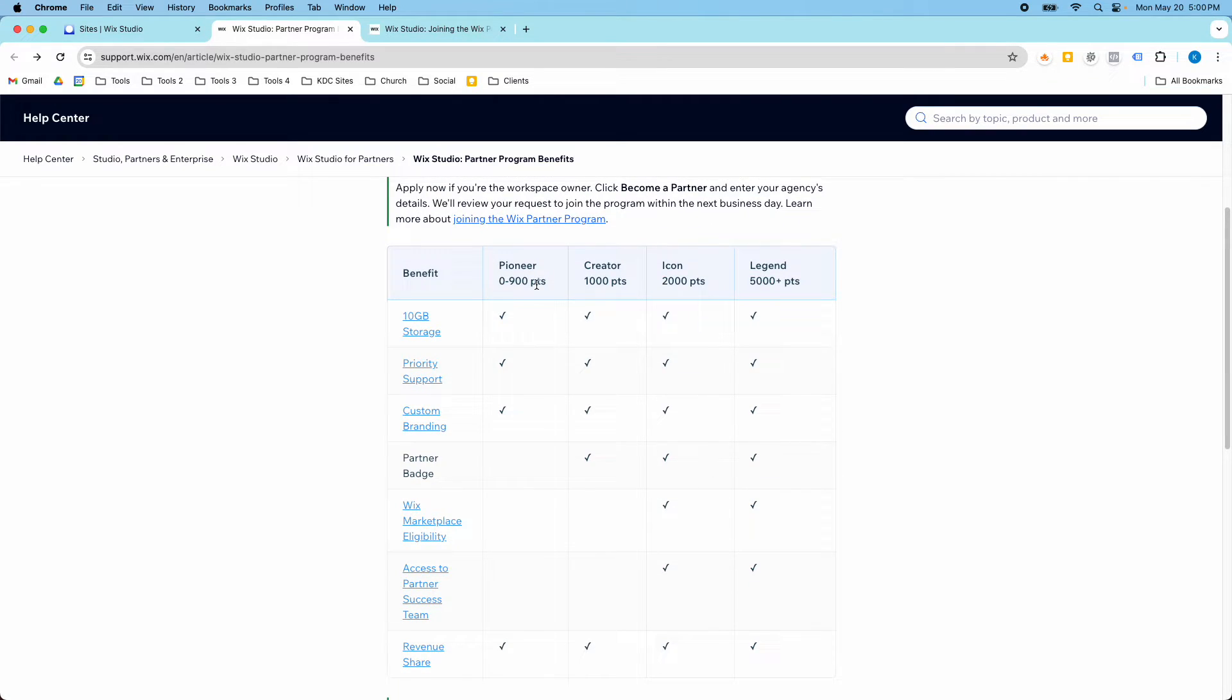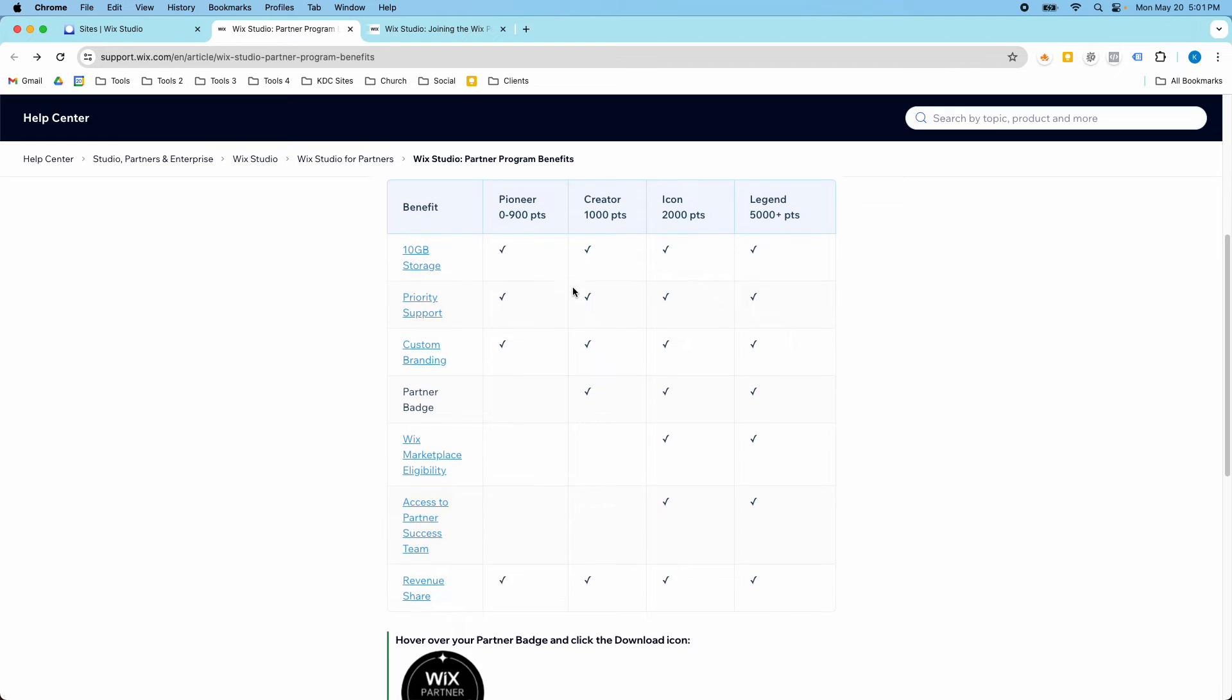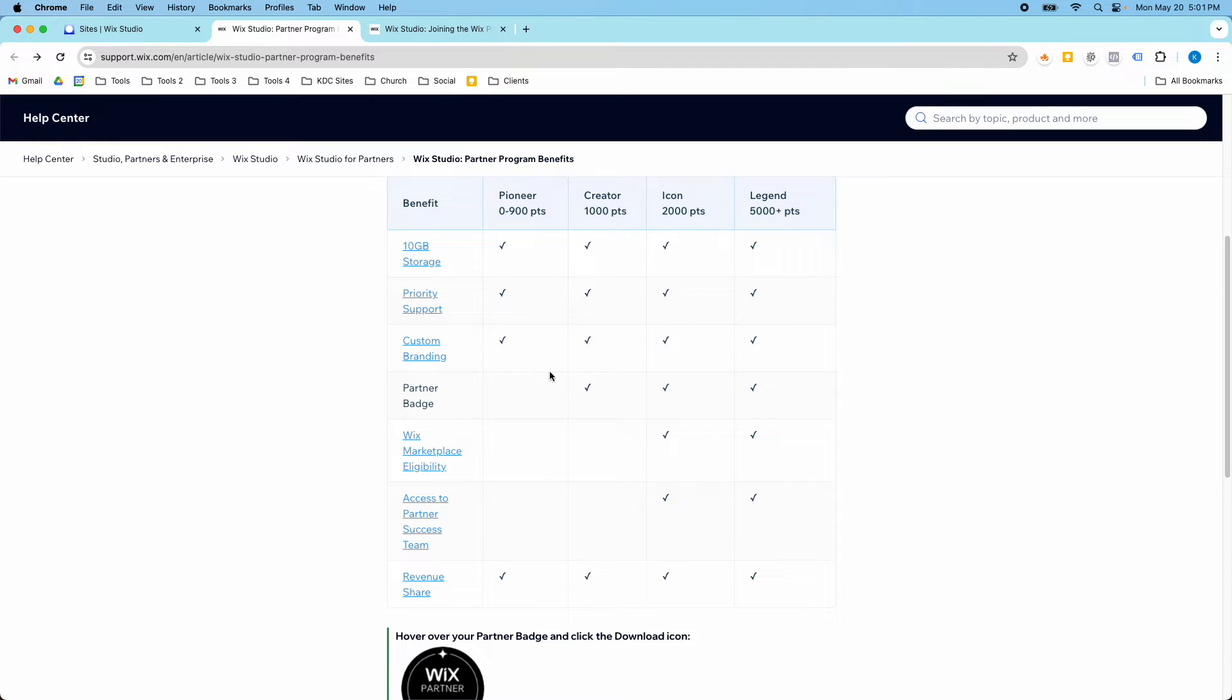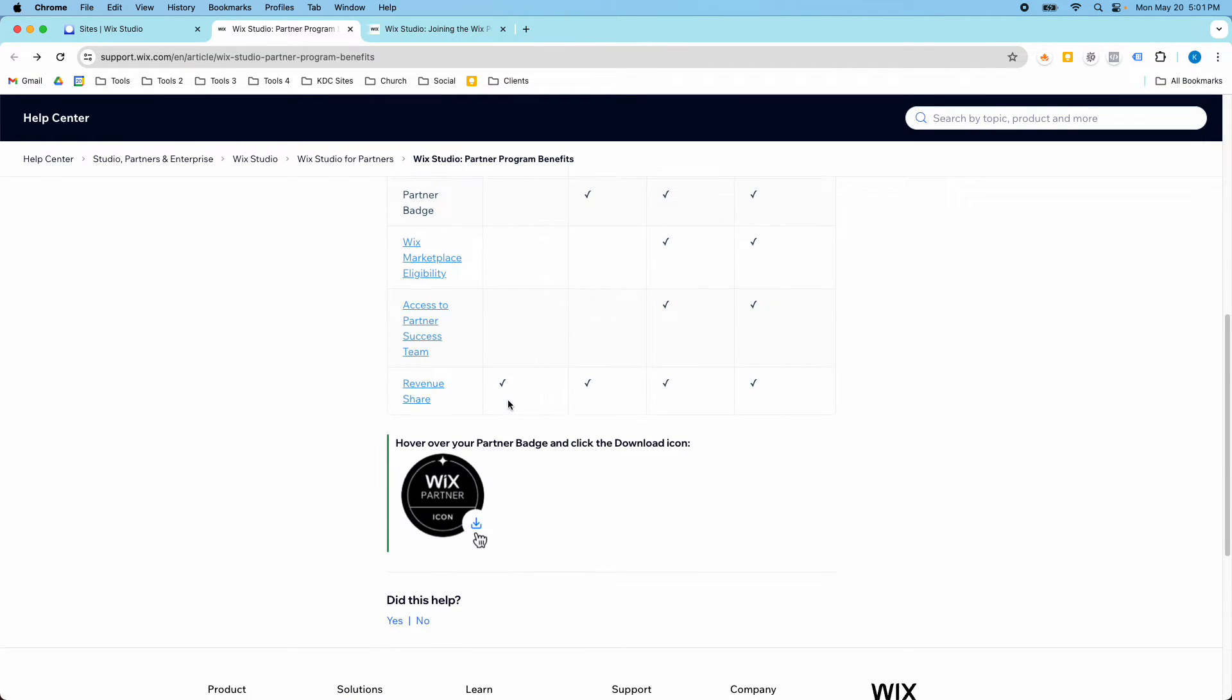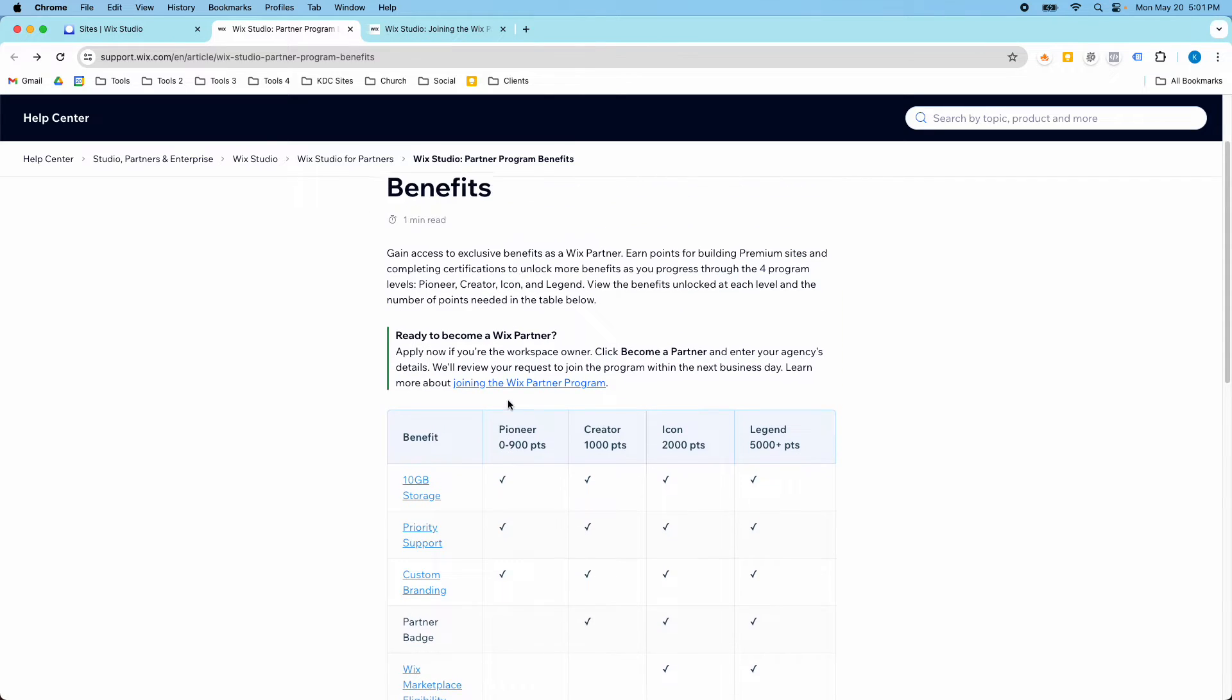So you have Pioneer, Creator, Icon, Legend, and it gives you a chart of what you qualify for at these different levels. So you can look over this. I'll put a link to this in the description.